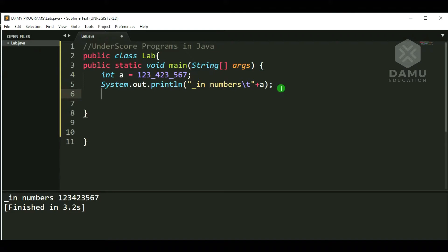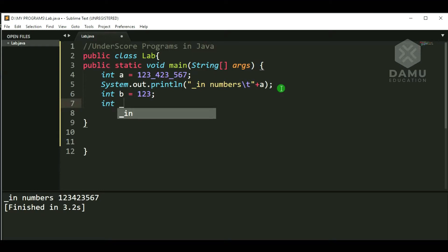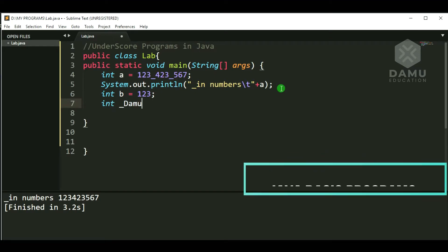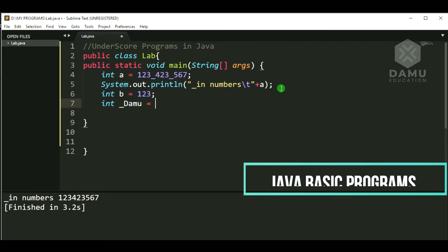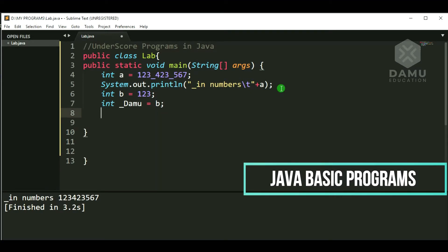We define a variable: int p = 123. Then we check if underscore can be used at the start of a variable name. Yes — we can define something like int _something, i.e., int underscore_d with the value assigned from b. Then we write System.out.println.